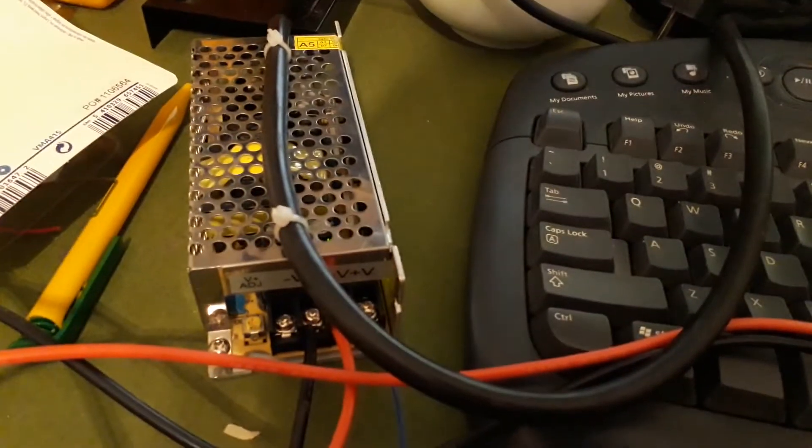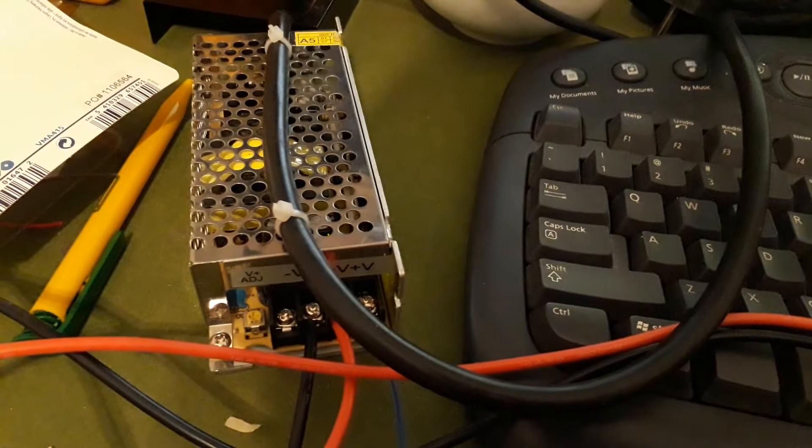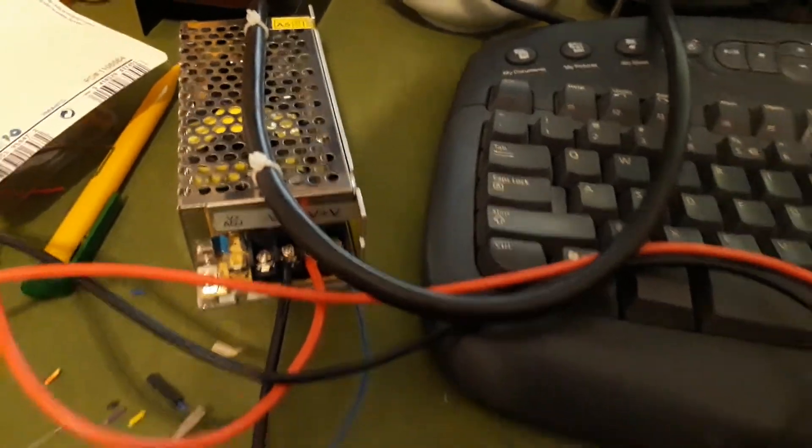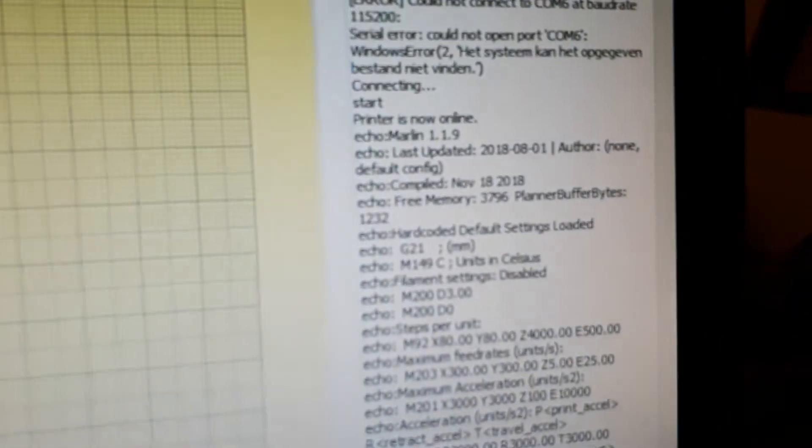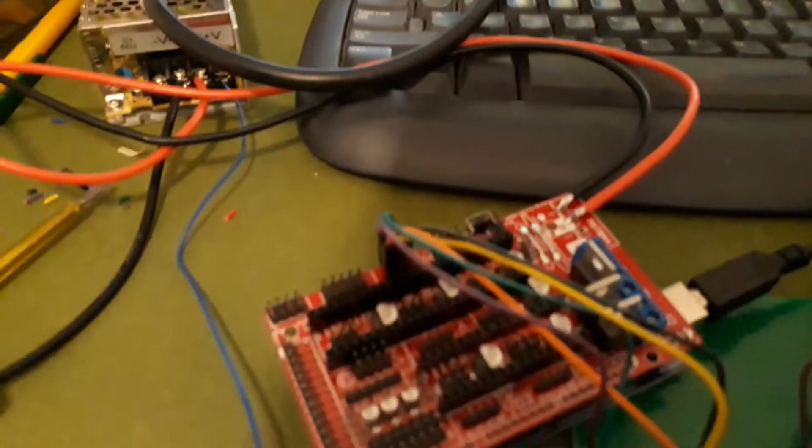It's powered at the moment on a small 12-volt power source. It says printer is now online on the top of your screen. Printer is now online. Great! So the RAMPS system is working.